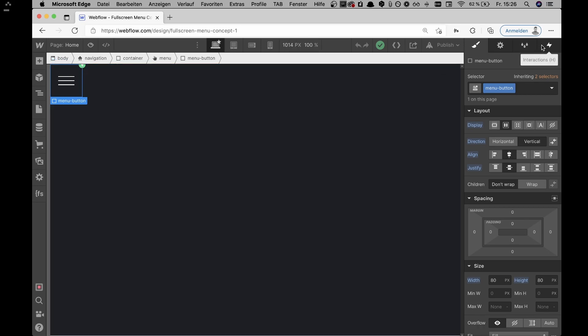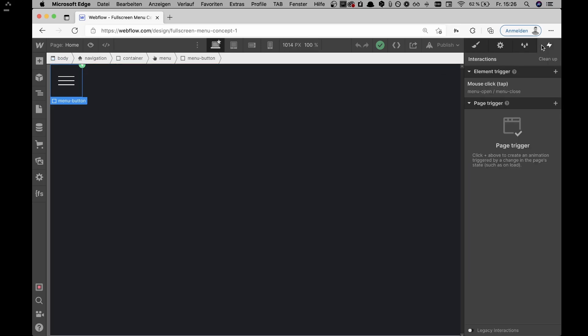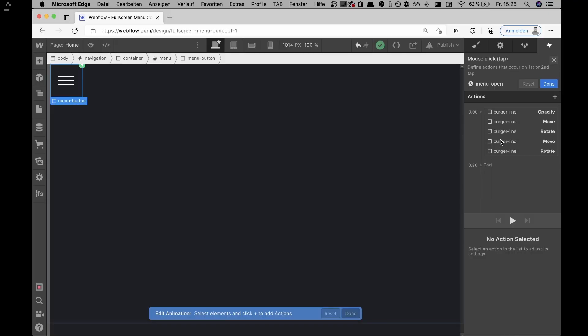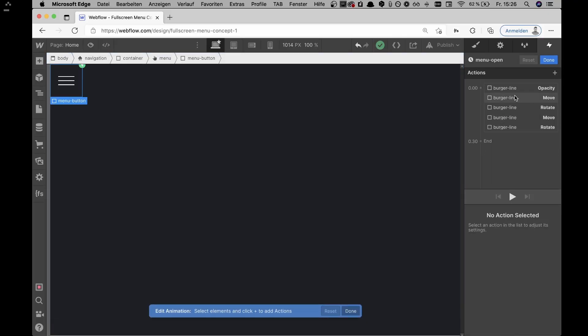When clicking on this menu button, you can see the Webflow interactions icon in the top right. Going to the interactions panel, it's a simple mouse click event — so once it's clicked the interaction plays. On the first click, it's the menu open interaction.